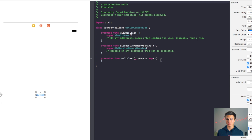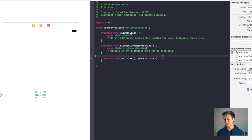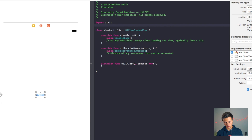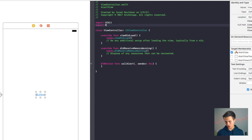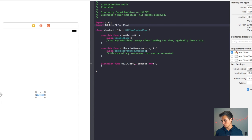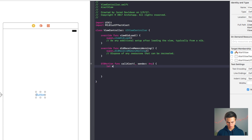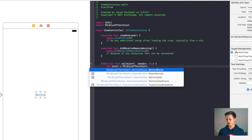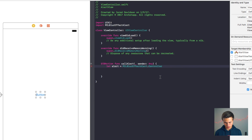This action is going to bring up an alert using PCL Blur Effect Alert. Go up to the import section and add import PCLBlurEffectAlert. Then go down and say let myAlert, set it equal to PCLBlurEffectAlert dot — you can choose a few different options; the main two are alertAction and controller. We're going to look at both, but let's go ahead and use controller for now.